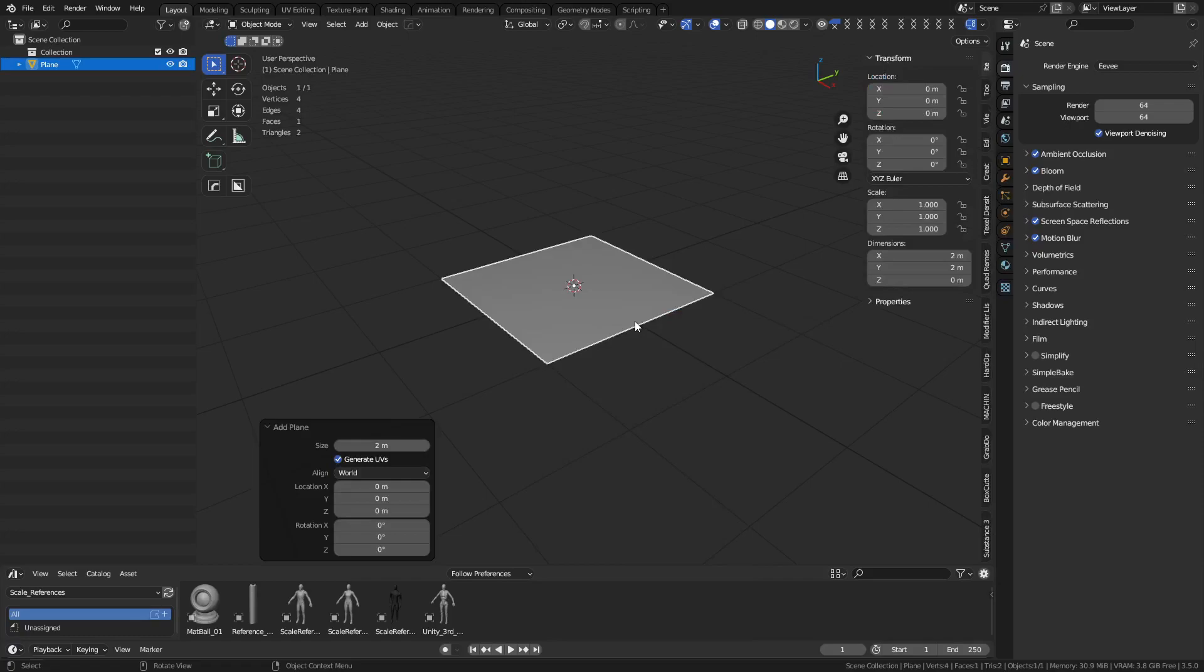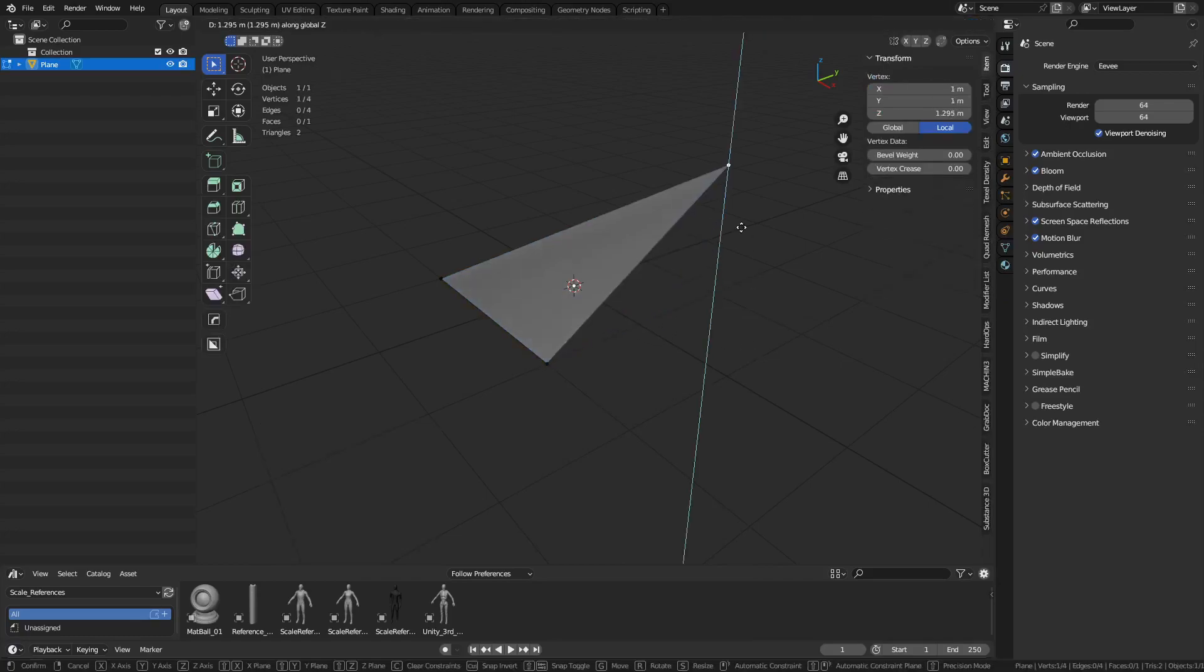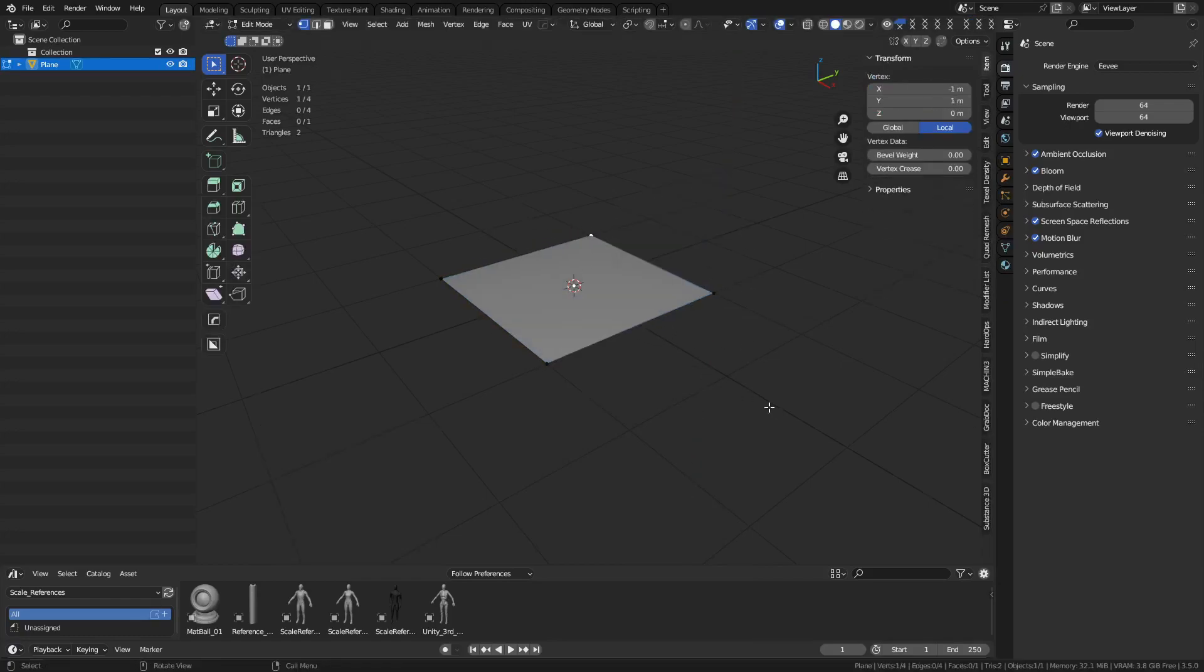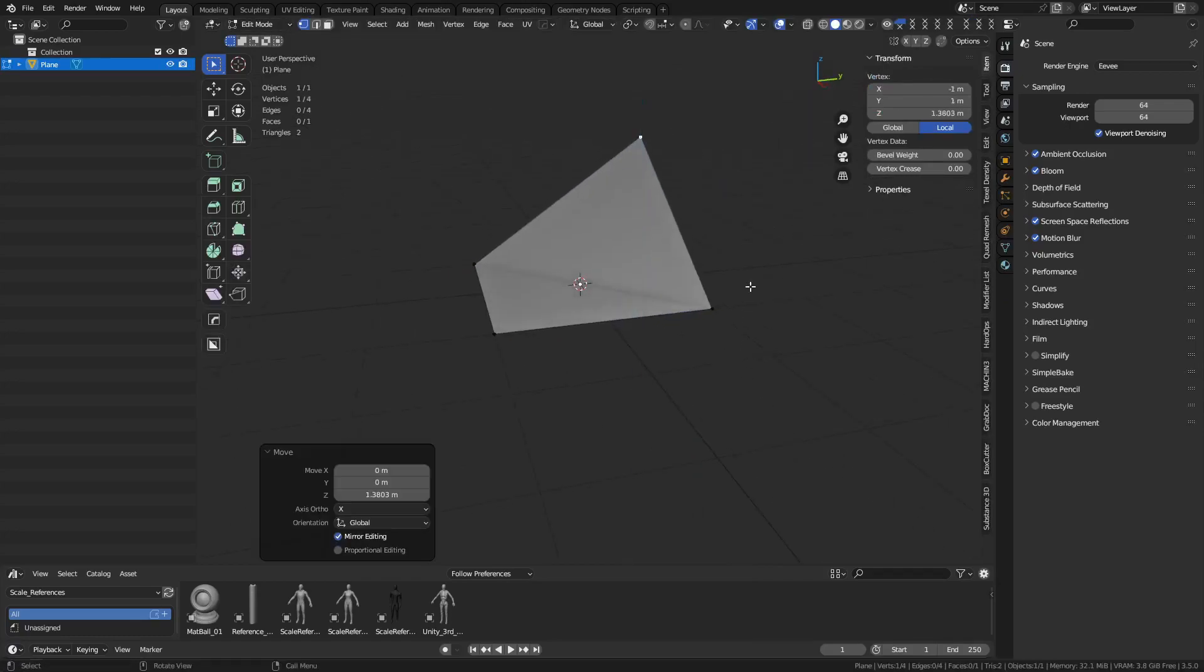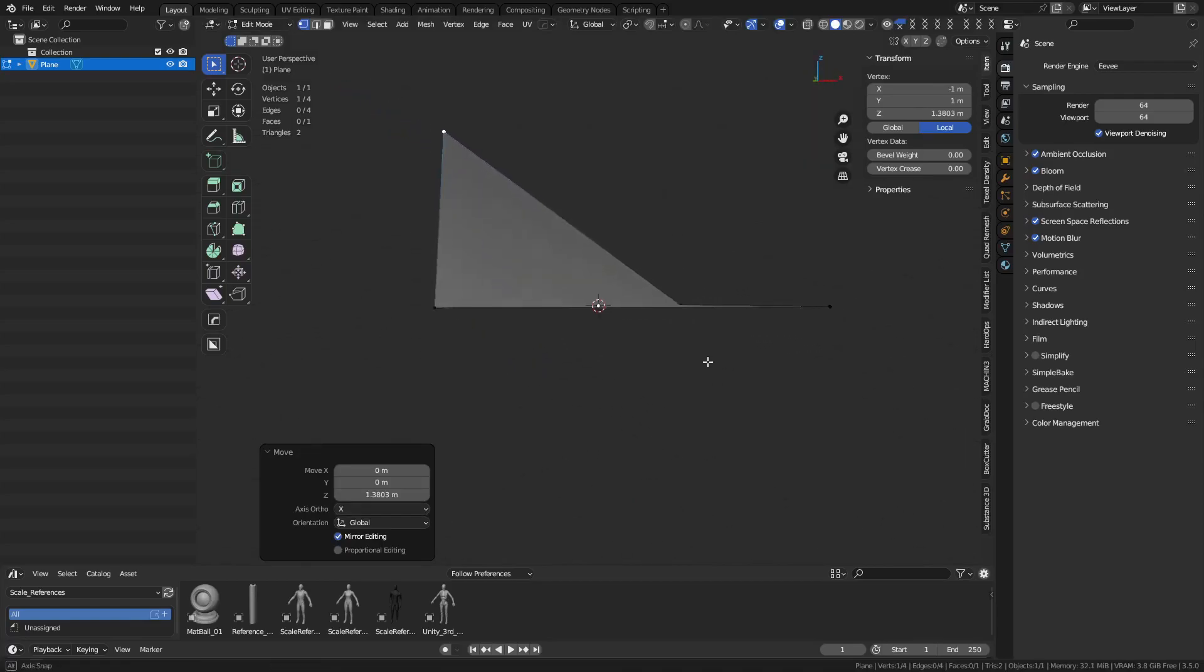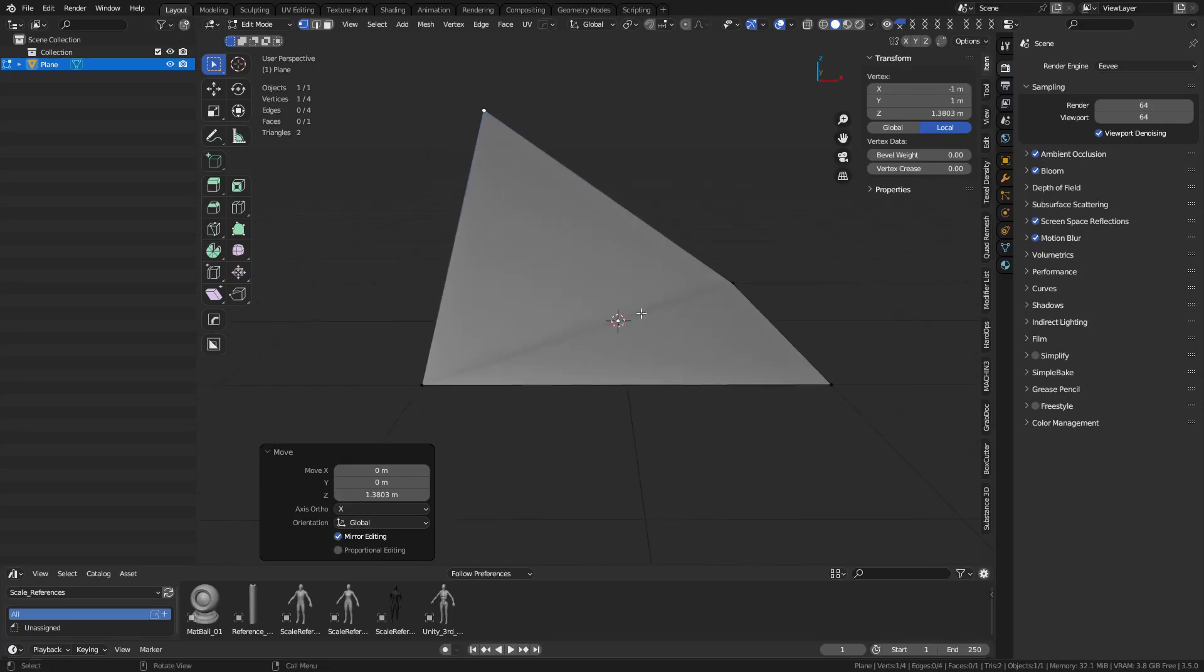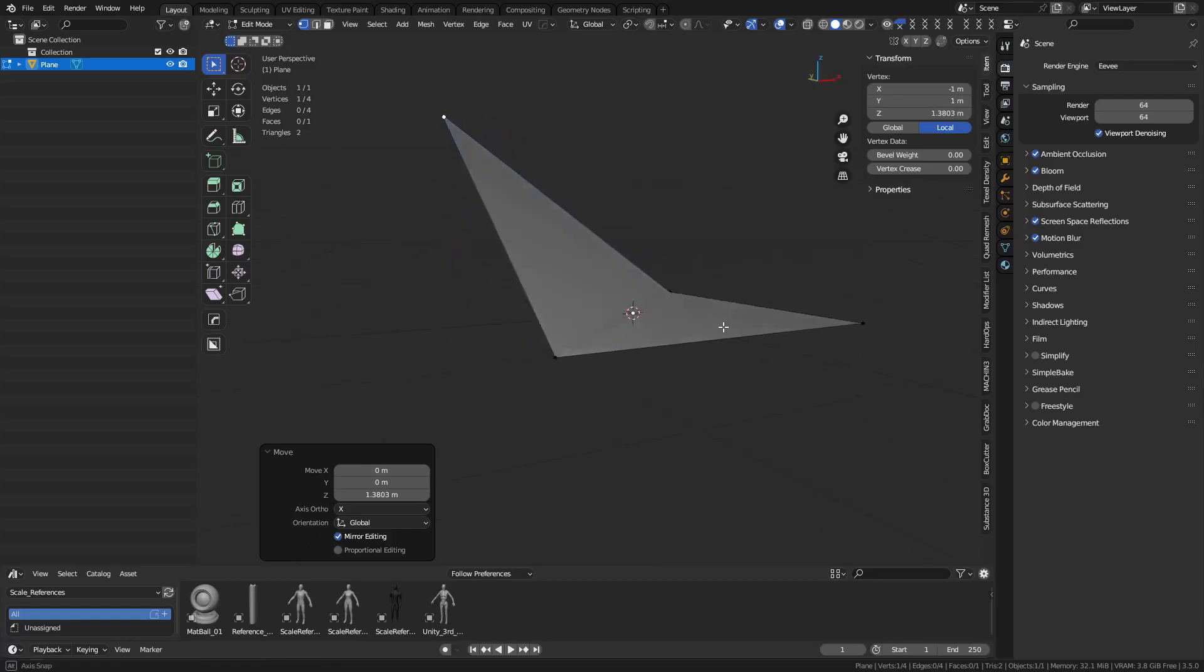So if we create a plane real quick, I'm just gonna lift up one of these vertices. What you'll see is that when you have non-planar geometry, you really start to realize that the mesh is triangulated at the end of the day, right? It's kind of cut here at the bottom.